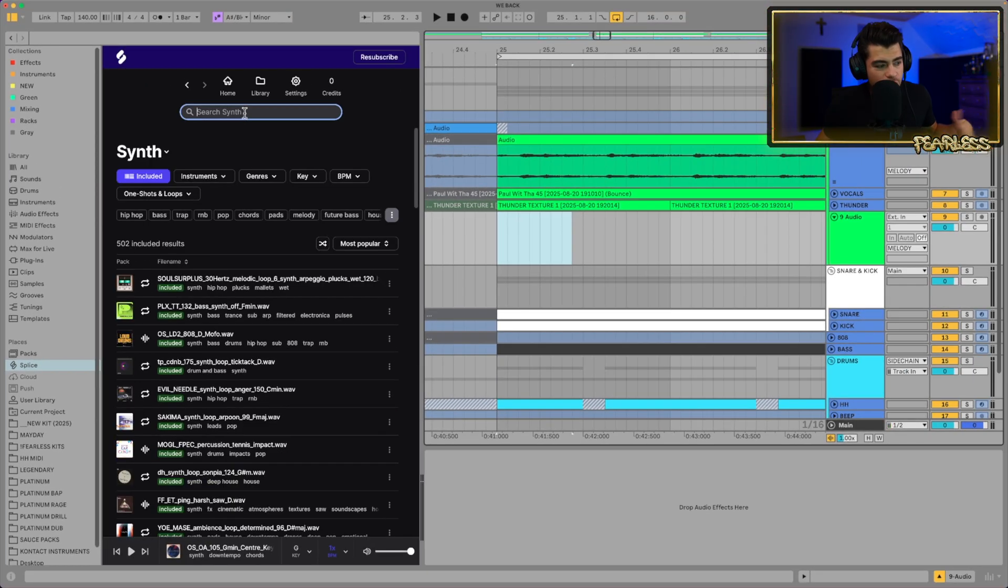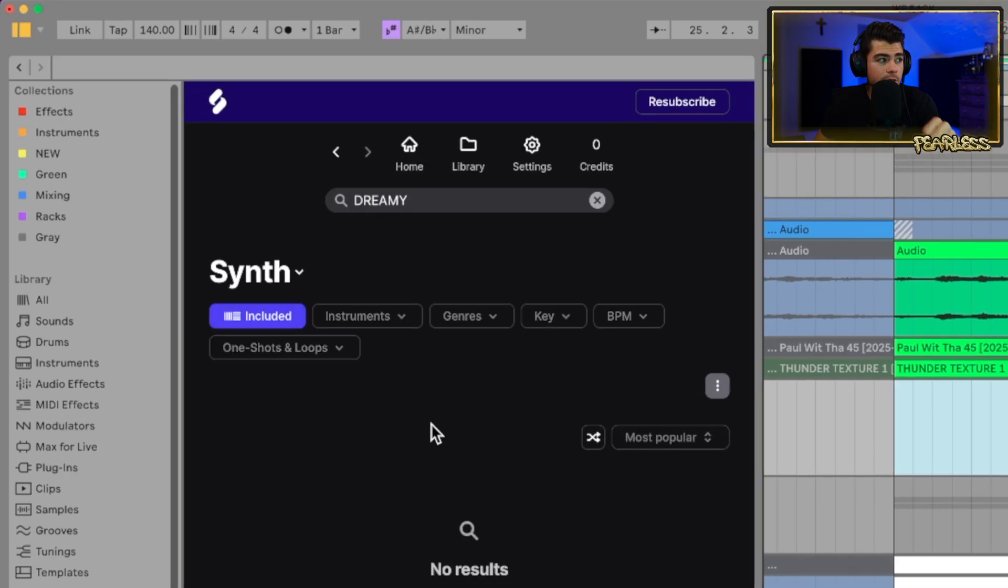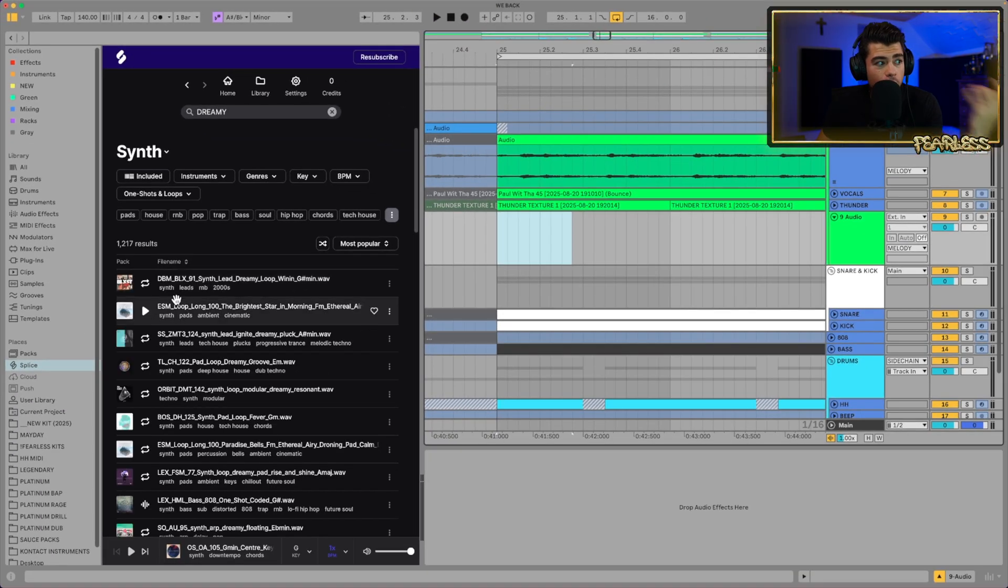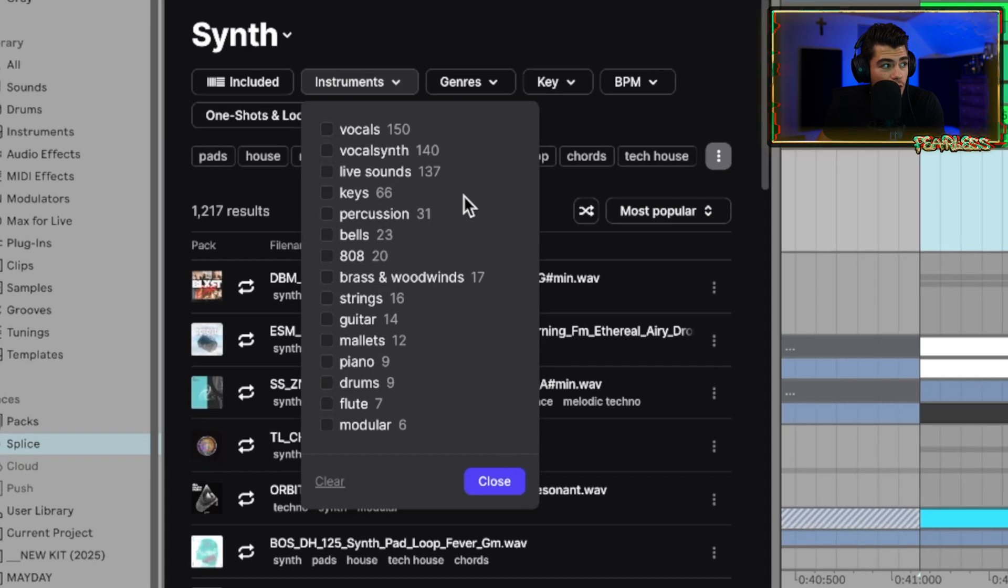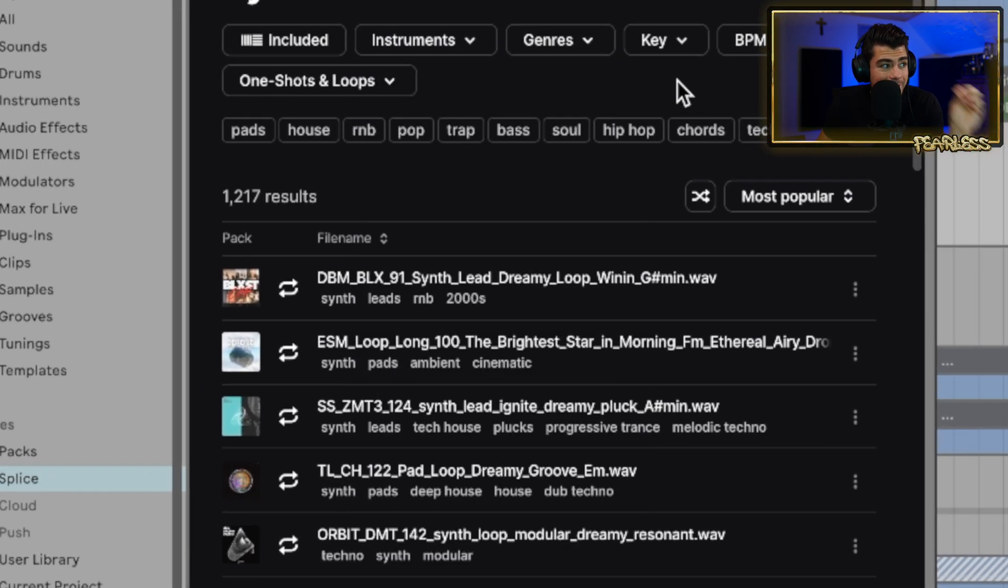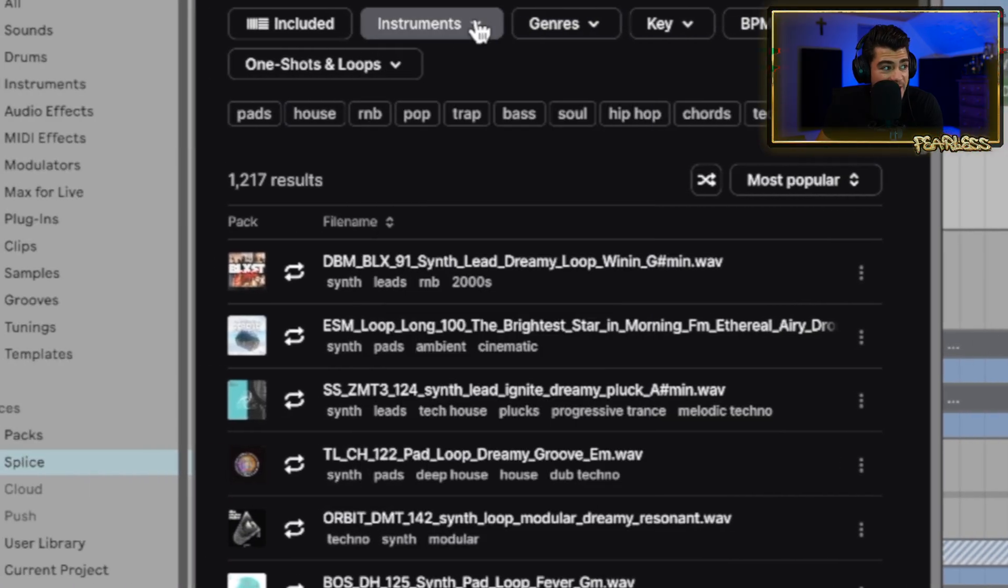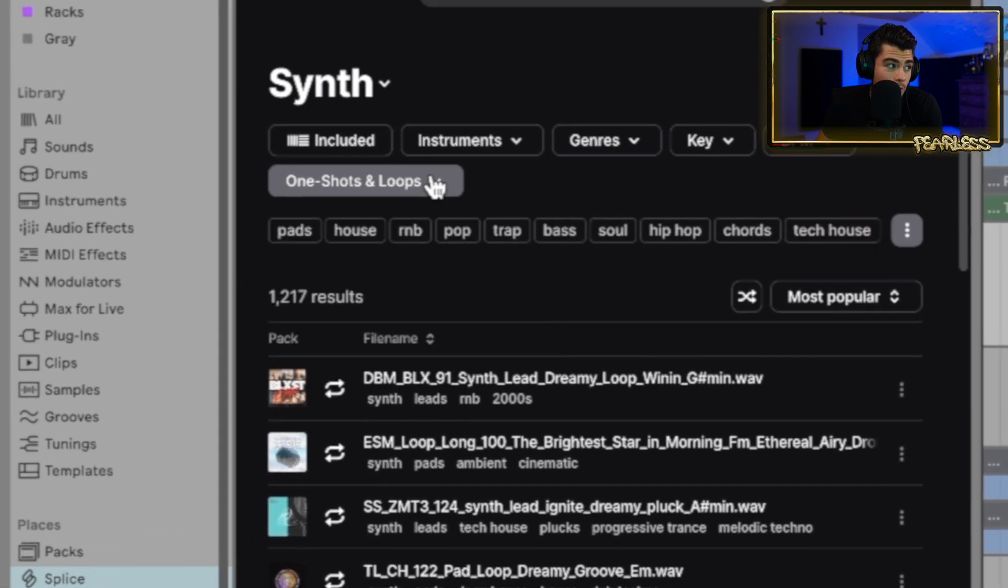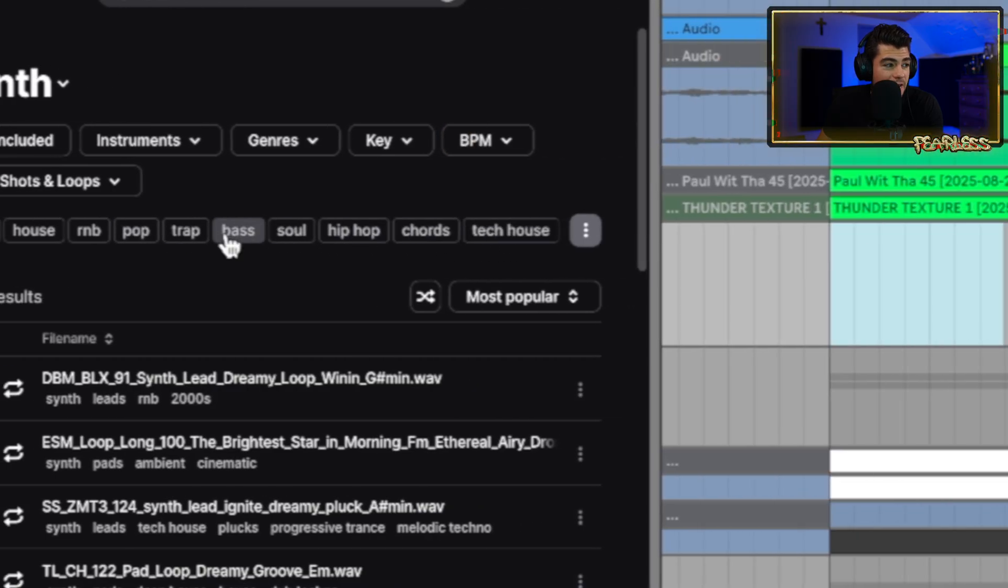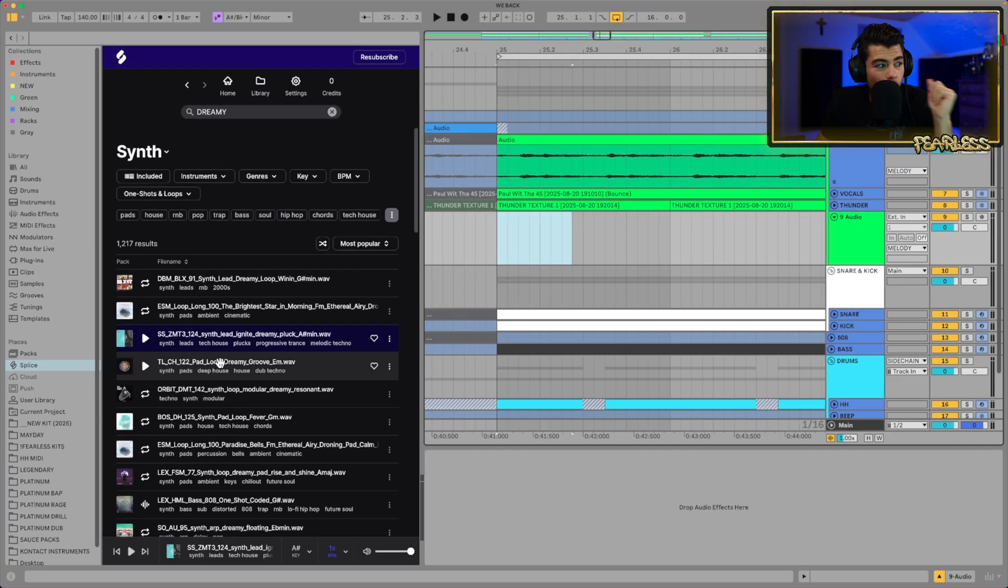But you could still search for your own sounds if you want to. Let's type in Dreamy and see what comes up here. There's nothing in the Ableton included, but that's fine. We can turn that off and go through the regular splice menu here. And you can go through all your filters and dial it in exactly how you want by your key, BPM, genre, instruments, one shots, or loops. And you can even pick the different genres right here.